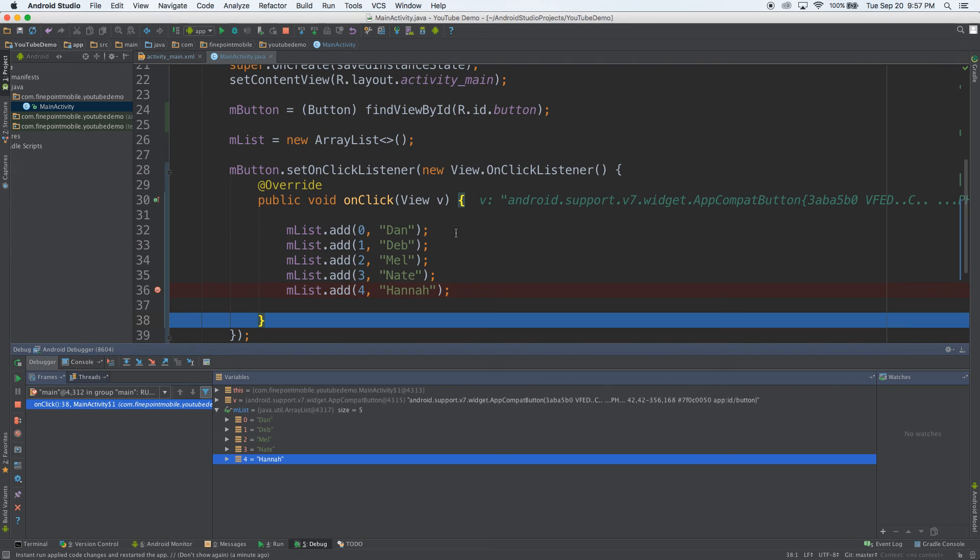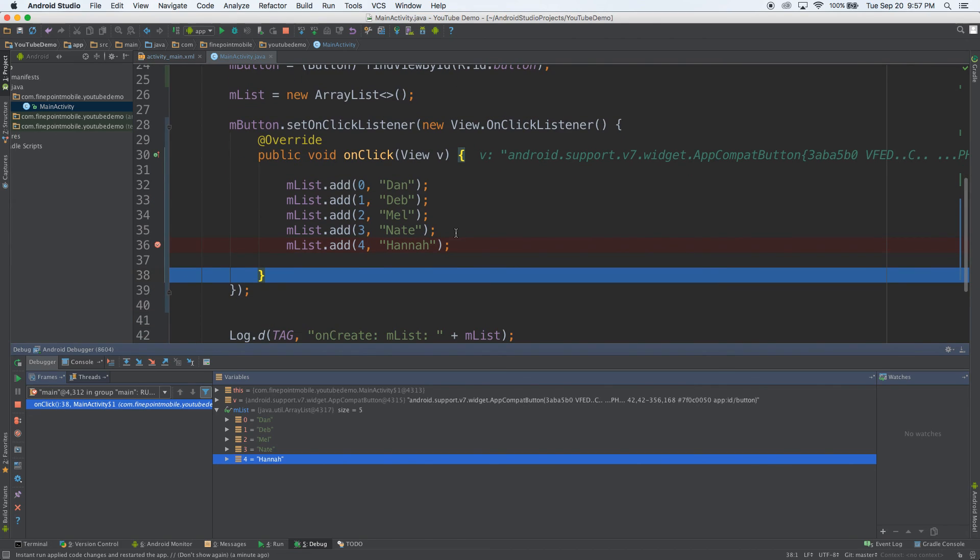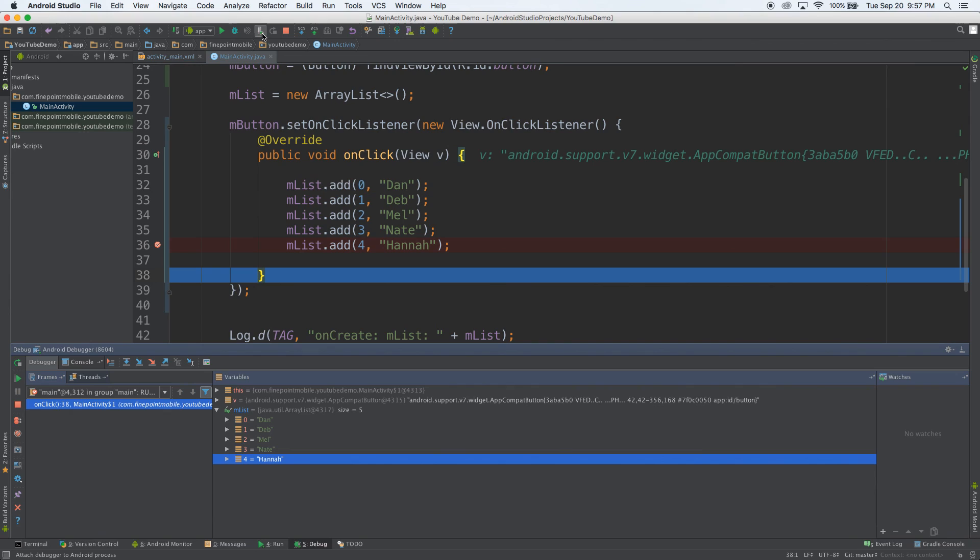That's how you, it can be useful if you need to know what a variable is in the middle of your code somewhere. Just go to the left, click the breakpoint, run the program, click this button to attach the debugger. And then you're good.